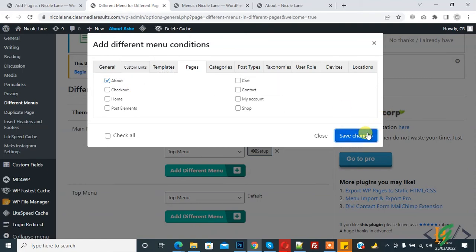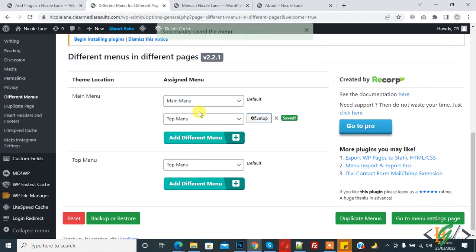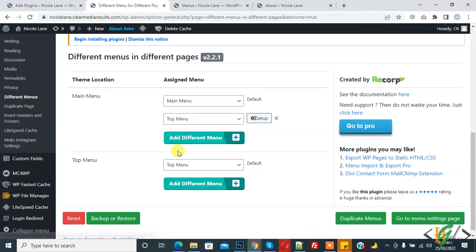Now on the About page, Top Menu is replaced with Main Menu. So now go to the About page and click on About page.